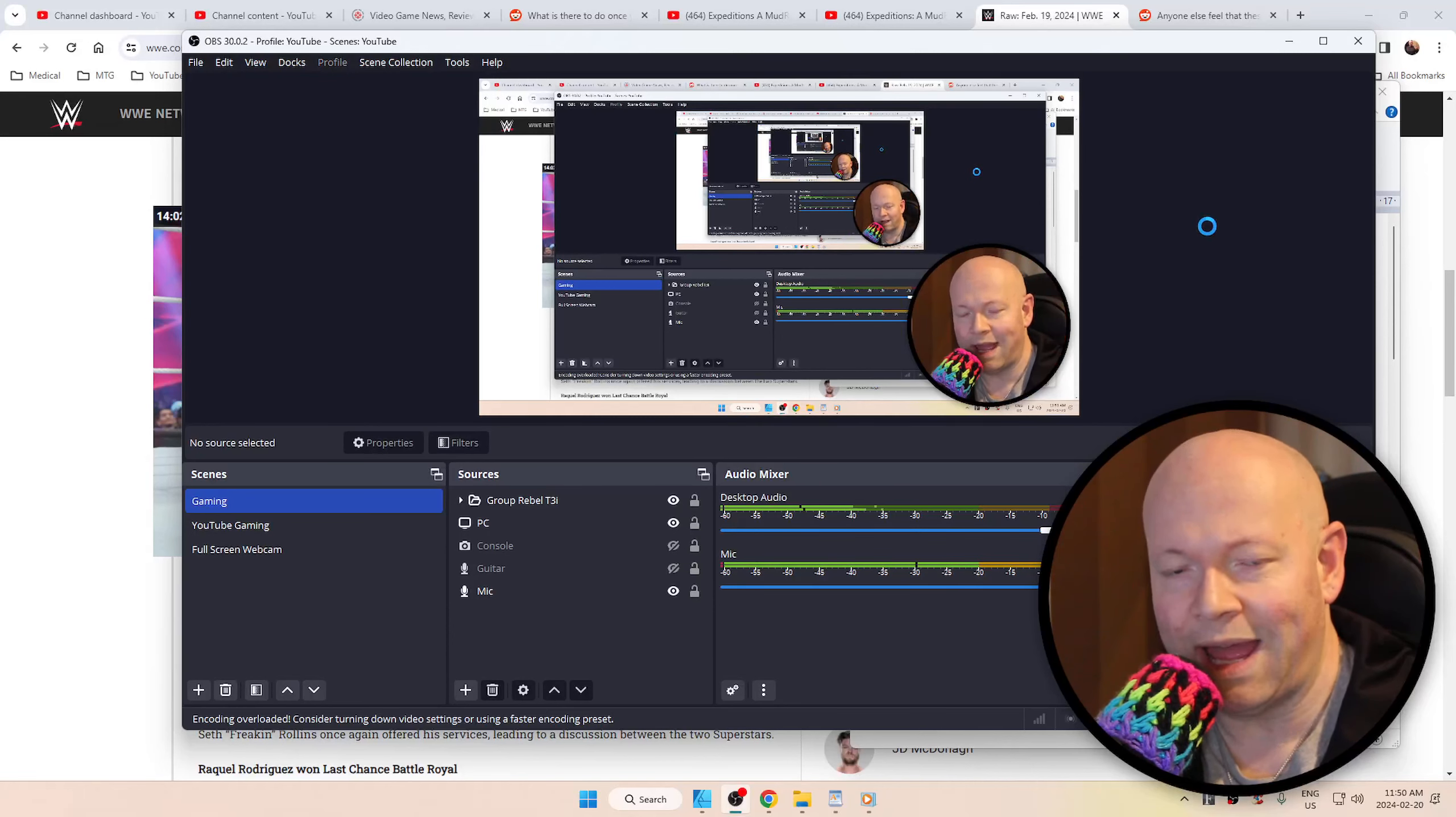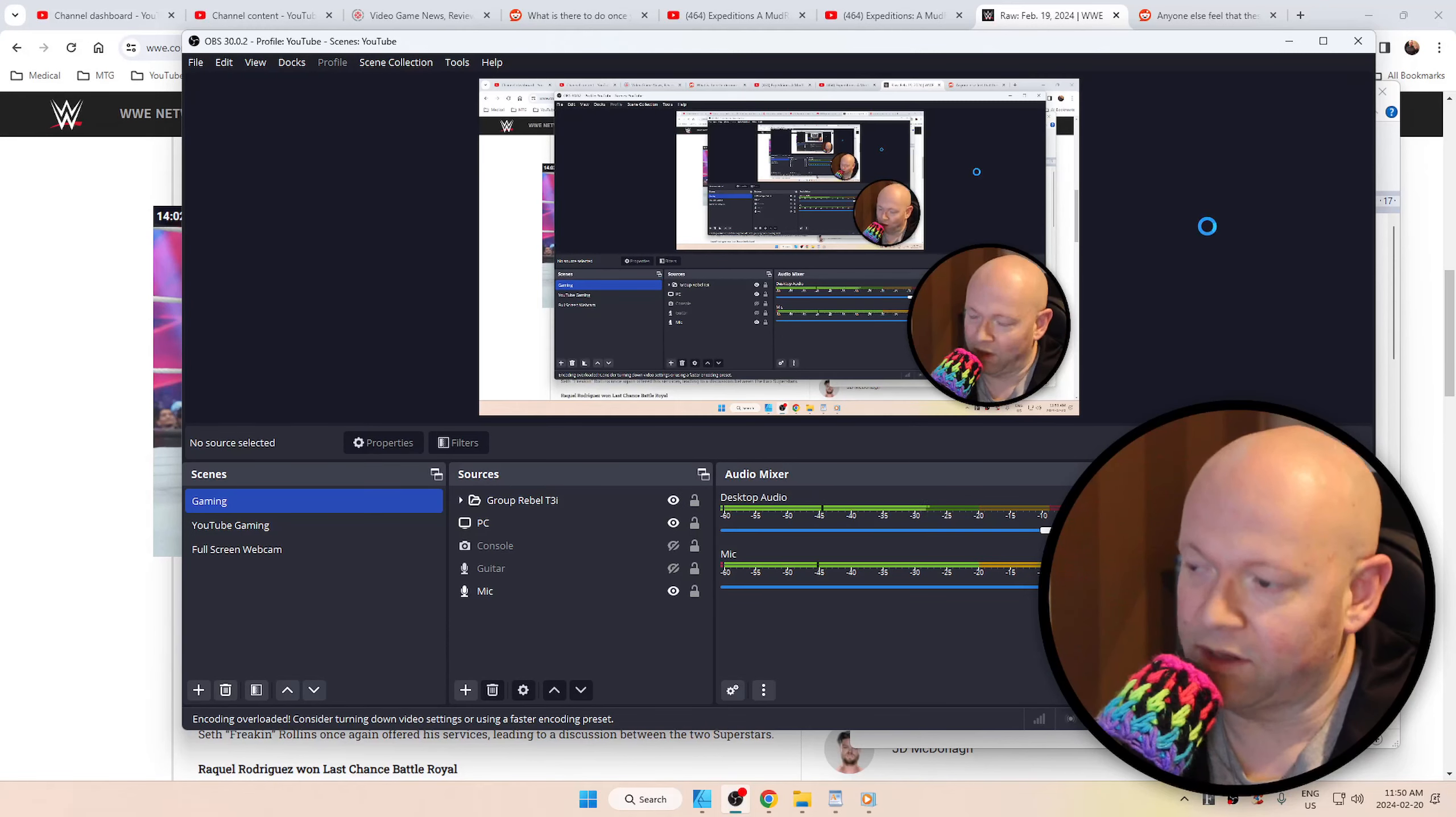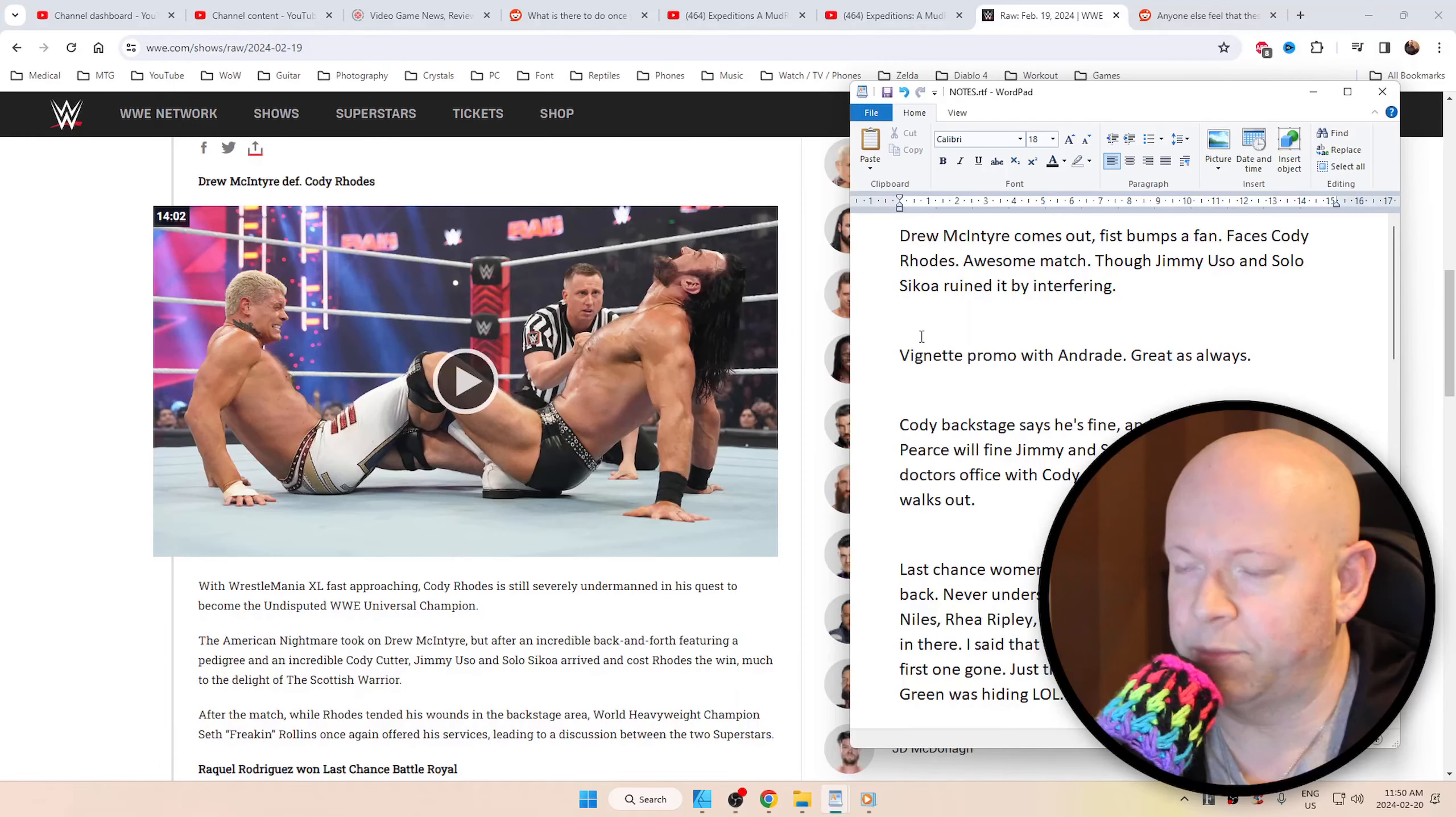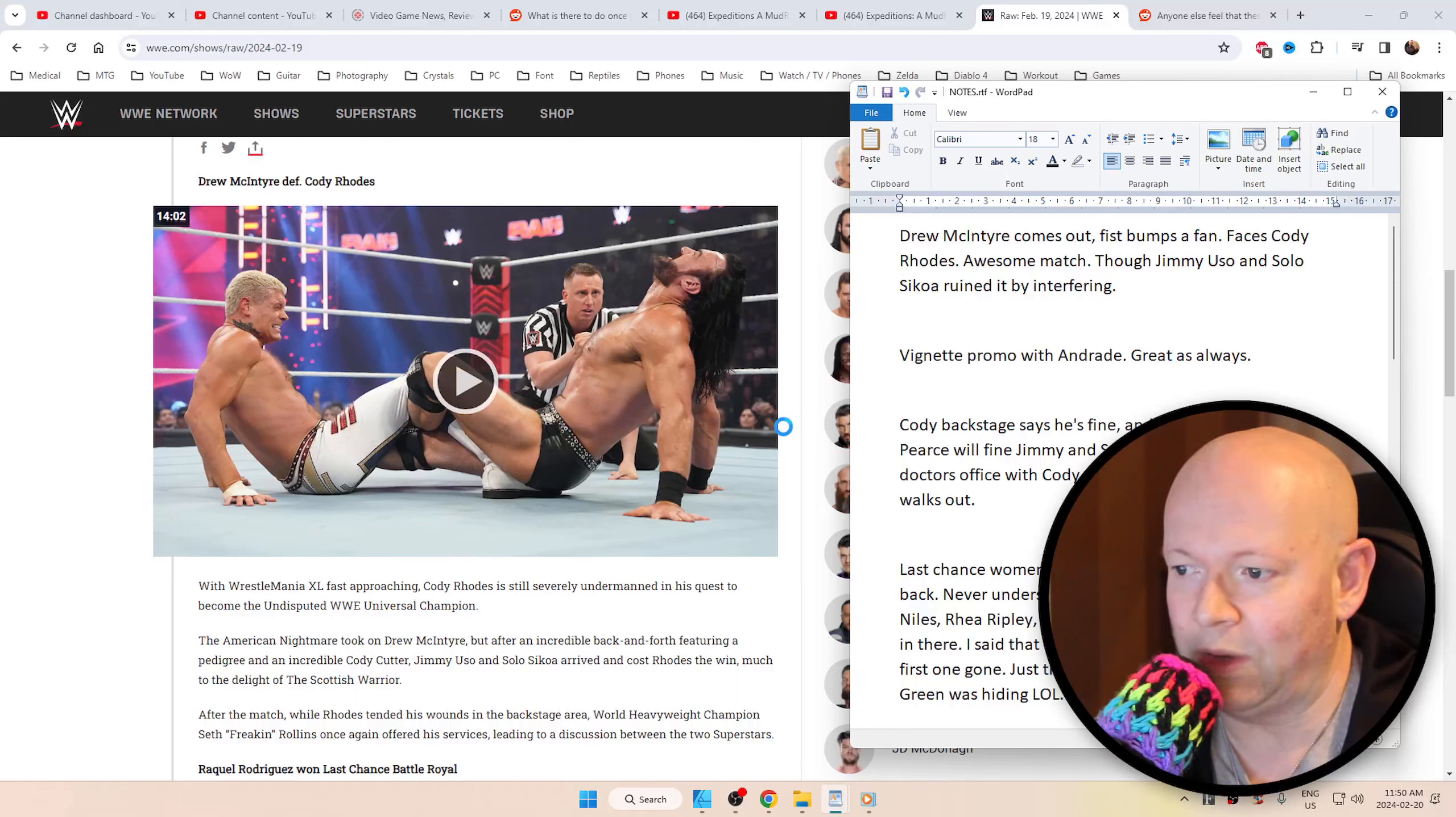Hopefully a quick recap of Raw. Welcome to Raw Talk. There's going to be a link down below in the description box, as always, to credit WWE for piecing this together for me, exclusively.